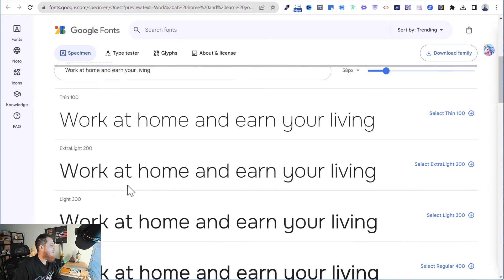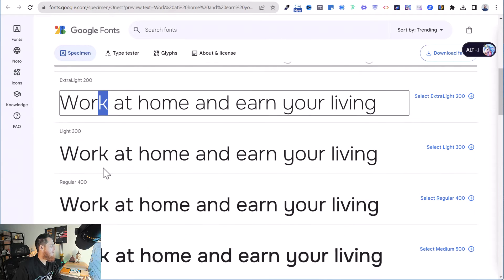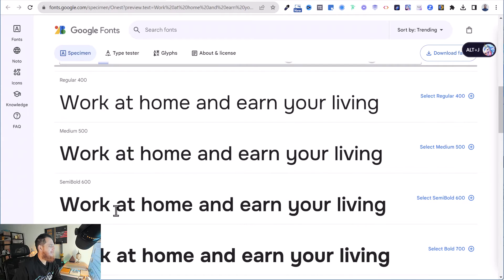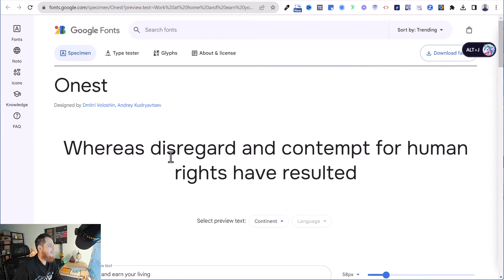This is my font of the day — Honest. I'm going to use it in a project very soon. I really love how it has a very angled kind of 'k', kind of like a chair. You can see it tested with the text 'work at home and on your living.'